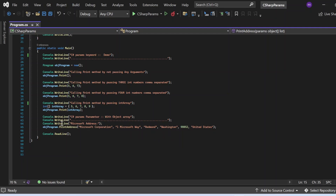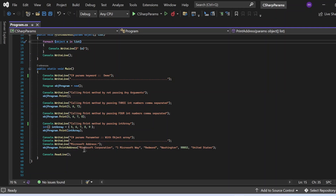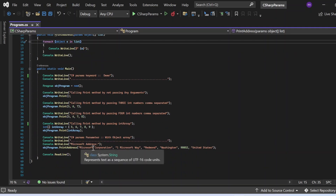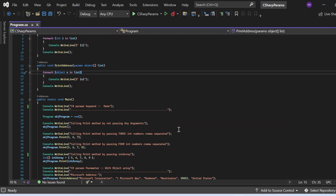Coming to the next section, I print 'C# param parameter with object array' and then call the print address method. In this call, I am passing objects representing a Microsoft address — Microsoft Corporation, One Microsoft Way, Redmond, Washington, 98052, United States. Because we are passing as an object array, the object can be any data type — string or integer — and it will be processed correctly without any error.